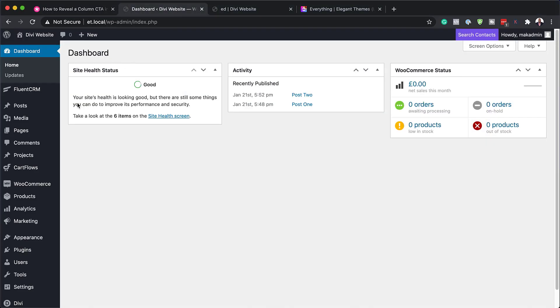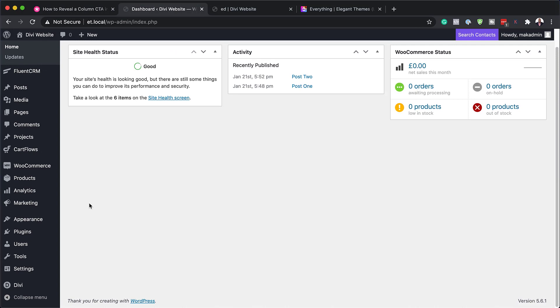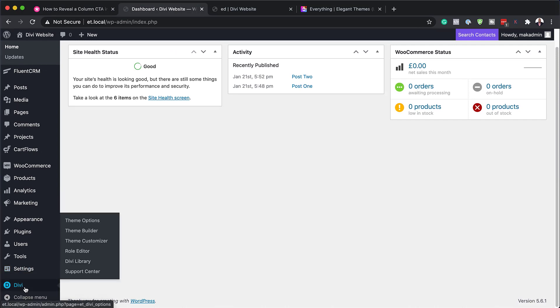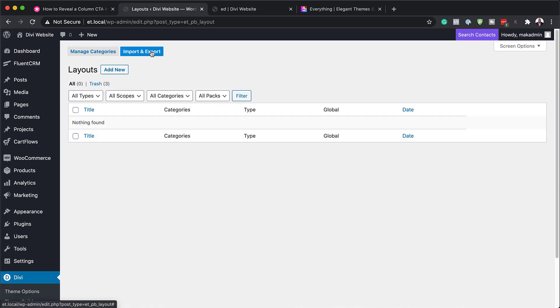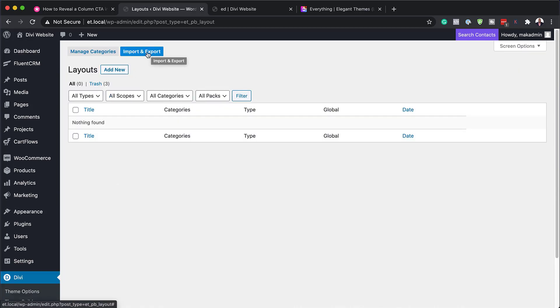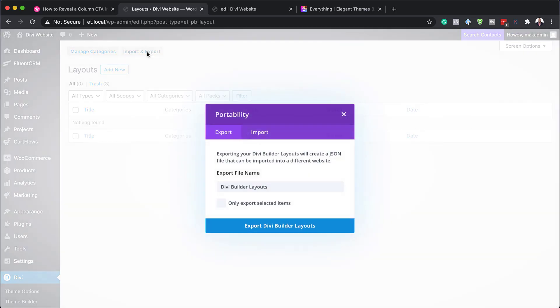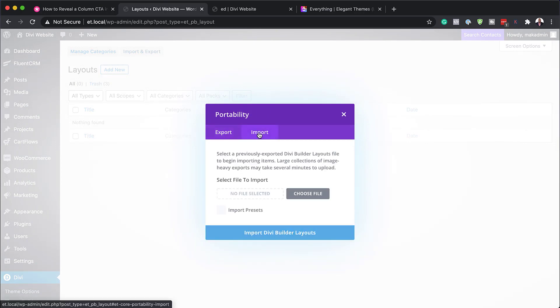So here on my website, I'm going to come all the way down here to Divi, hover over here and then click on Divi library. Next, you want to import the file that we've just downloaded. So I'm going to click here on import and export. Click on import. And now we have to choose the file.